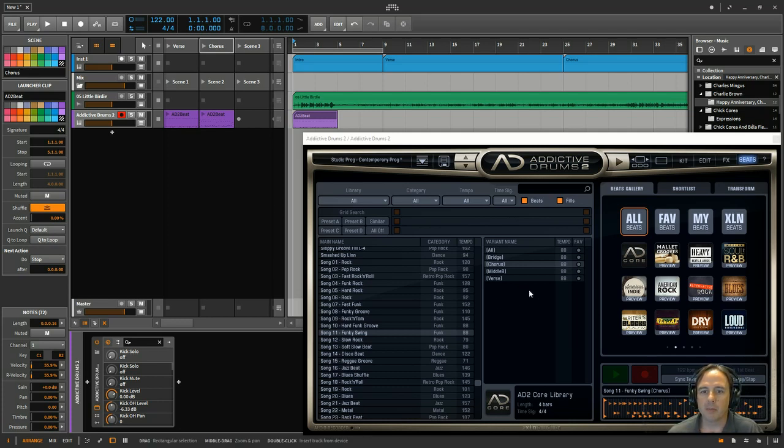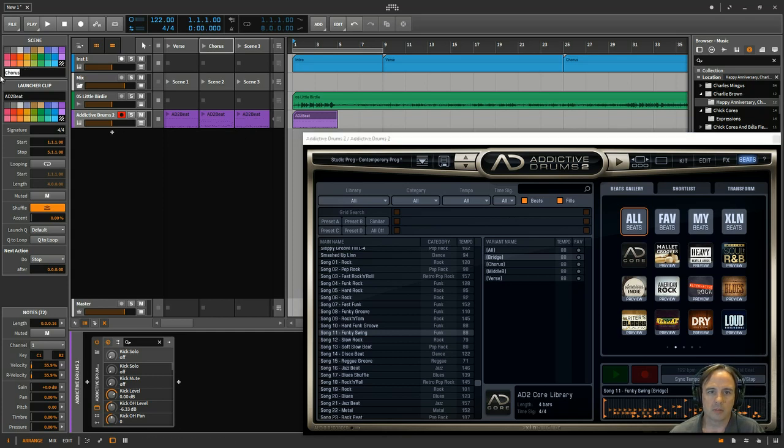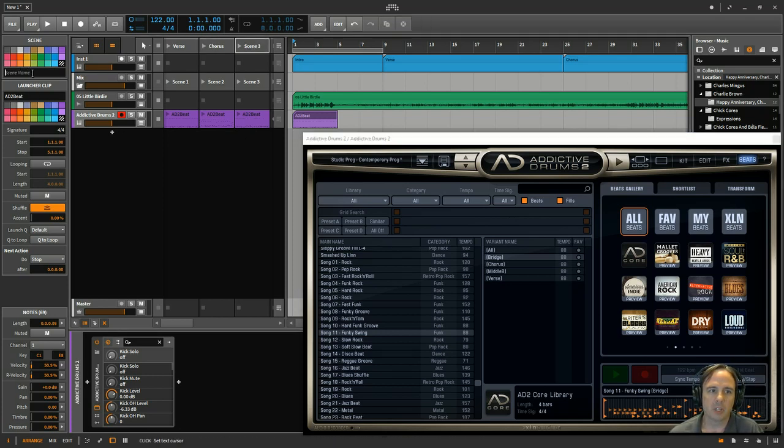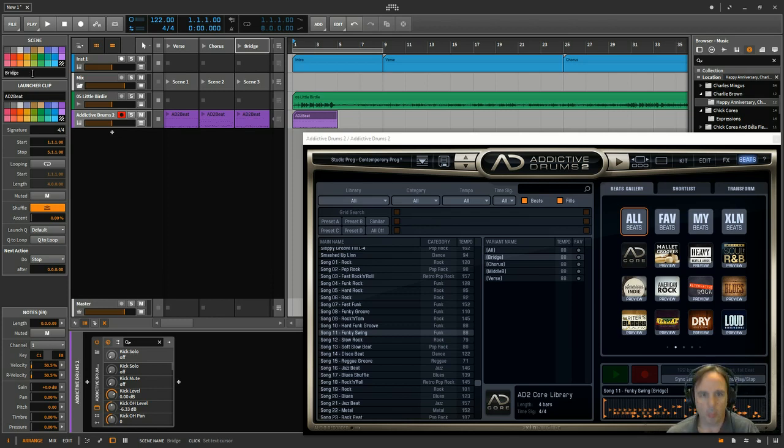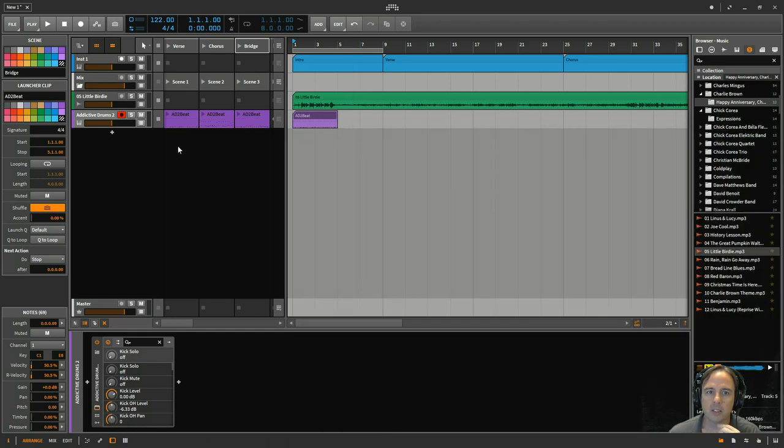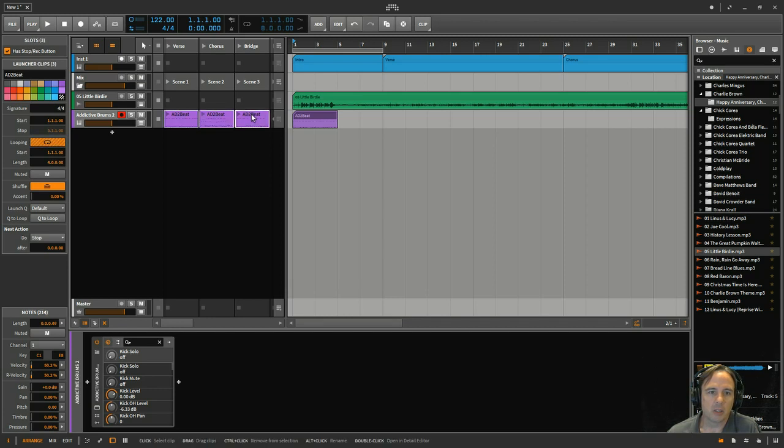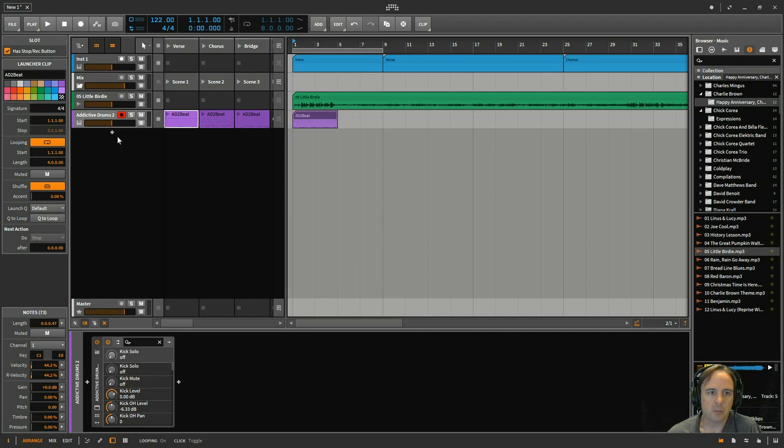And then maybe bring in a bridge. Oops, wrong scene. Make sure you click on the right one. Call this bridge. And that's good. The key thing is when you're bringing this into the clip launcher, I don't know if I turn mine off or if it's set to do this by default, but make sure that the looping button is clicked over here.